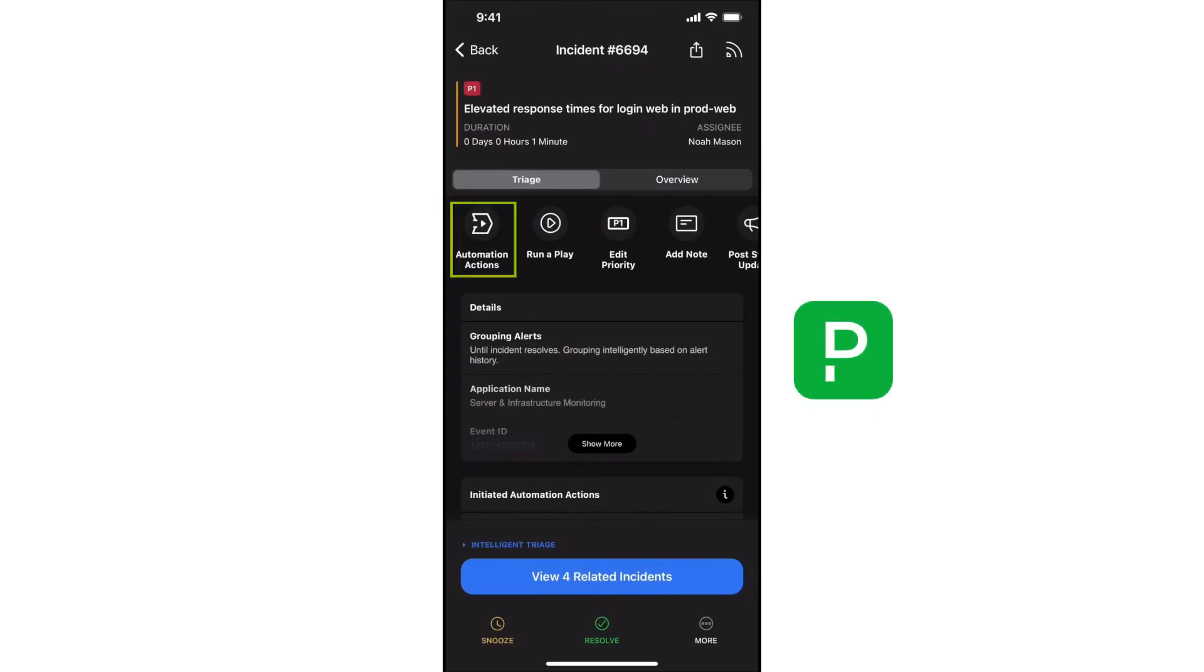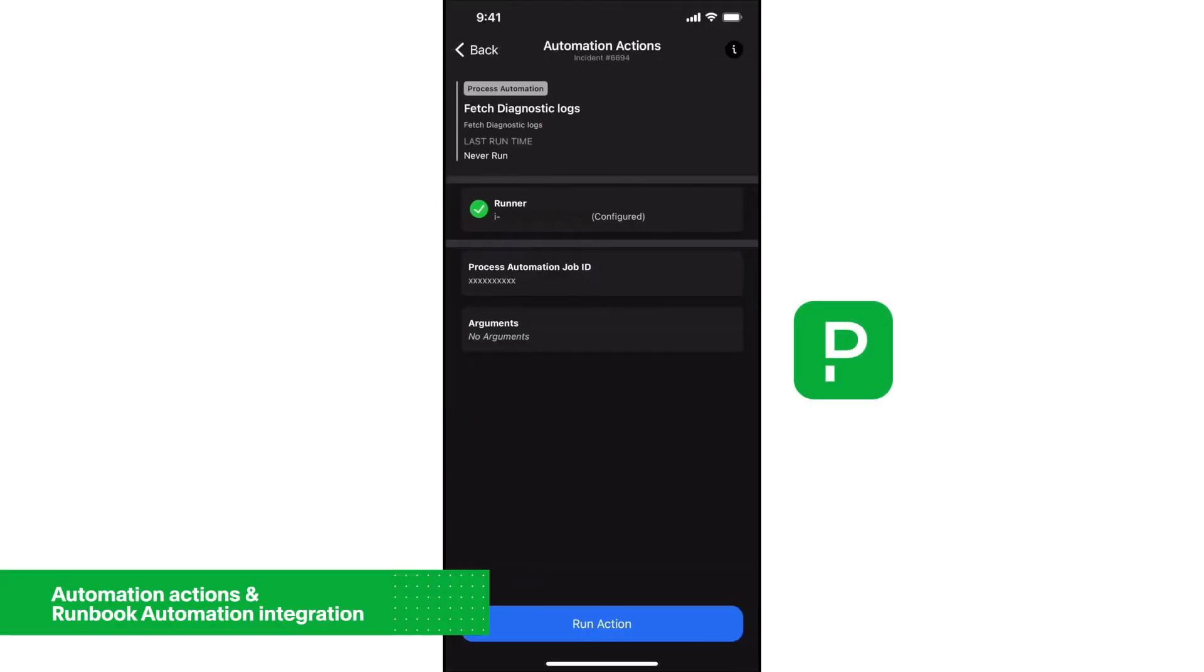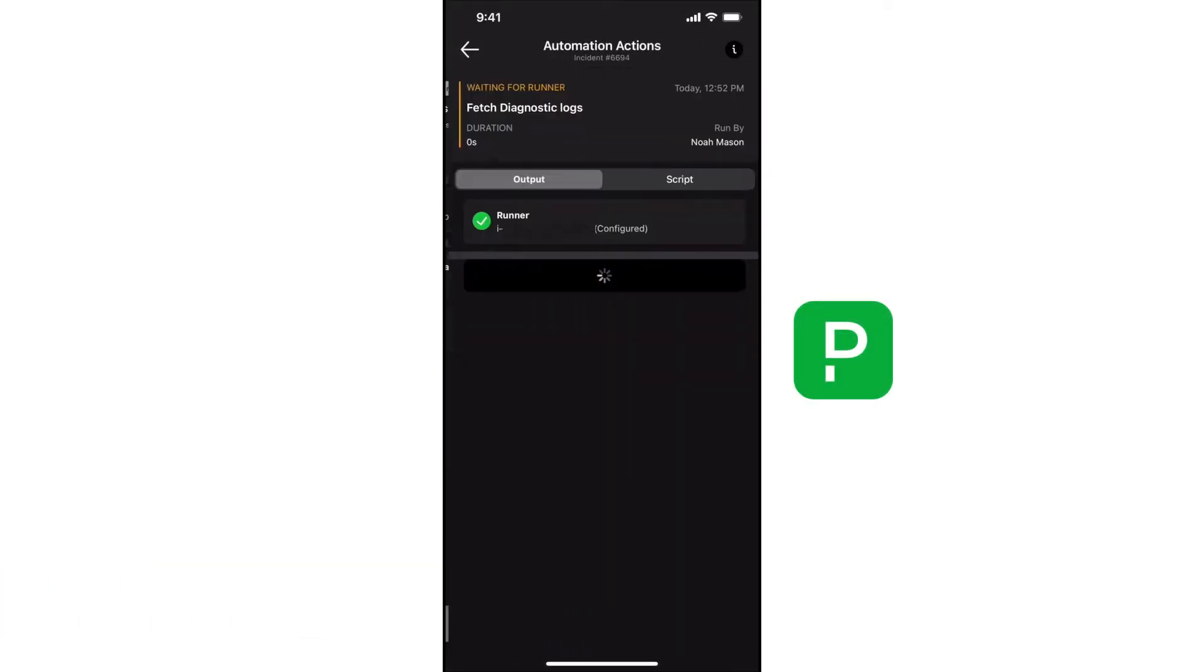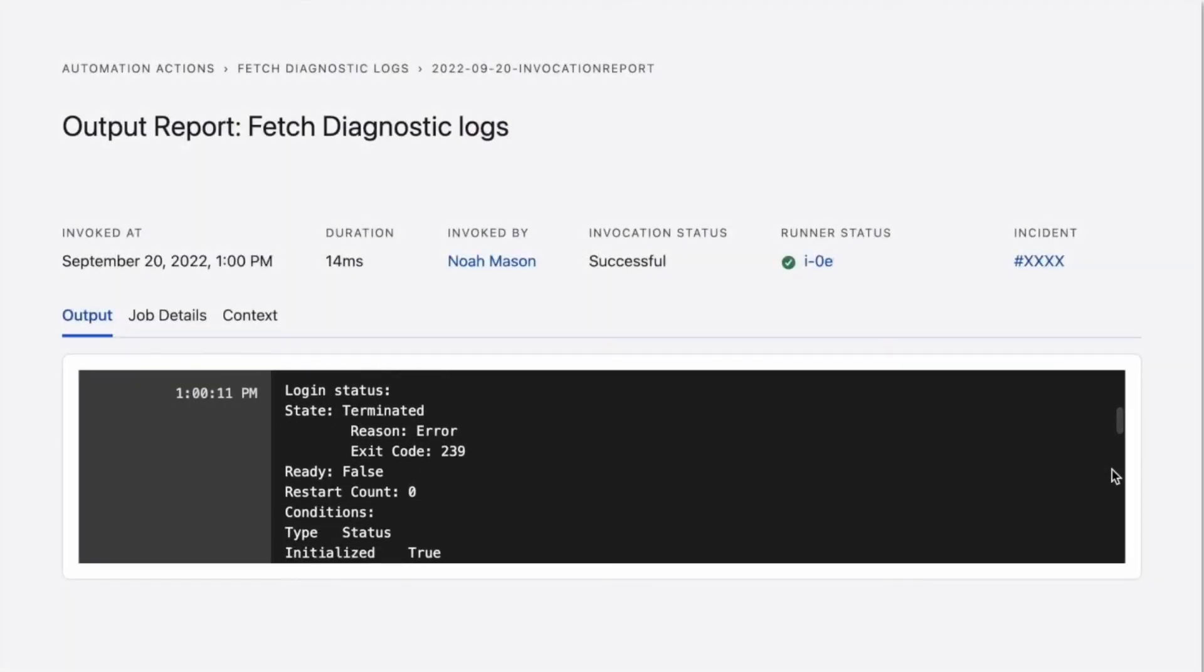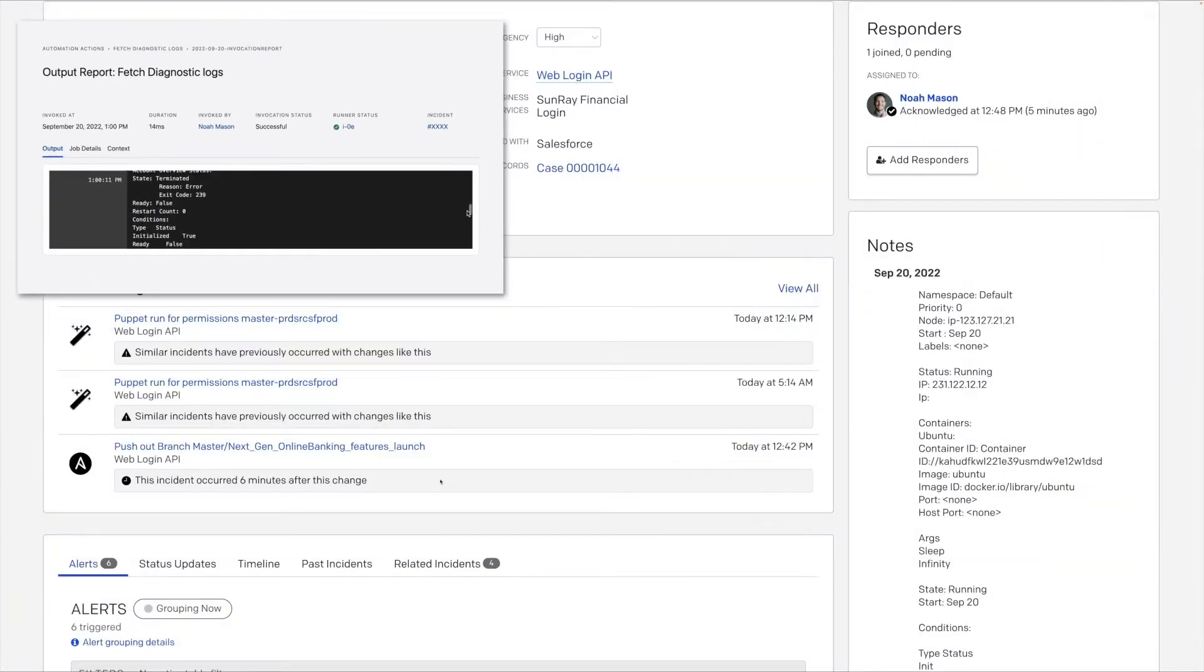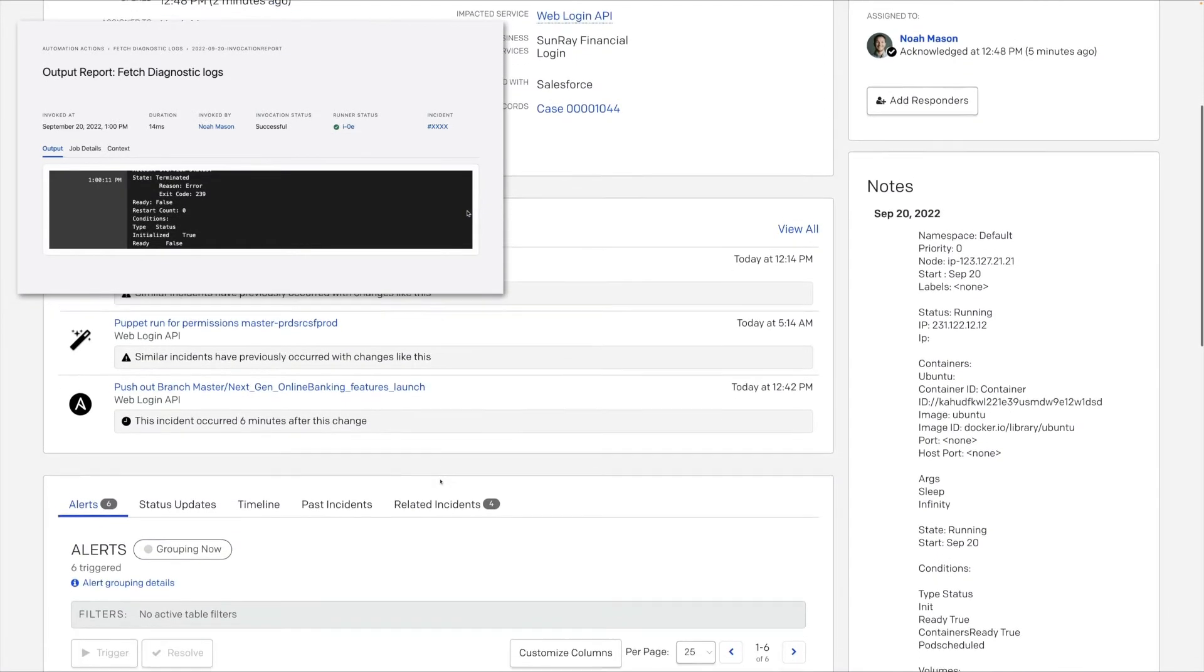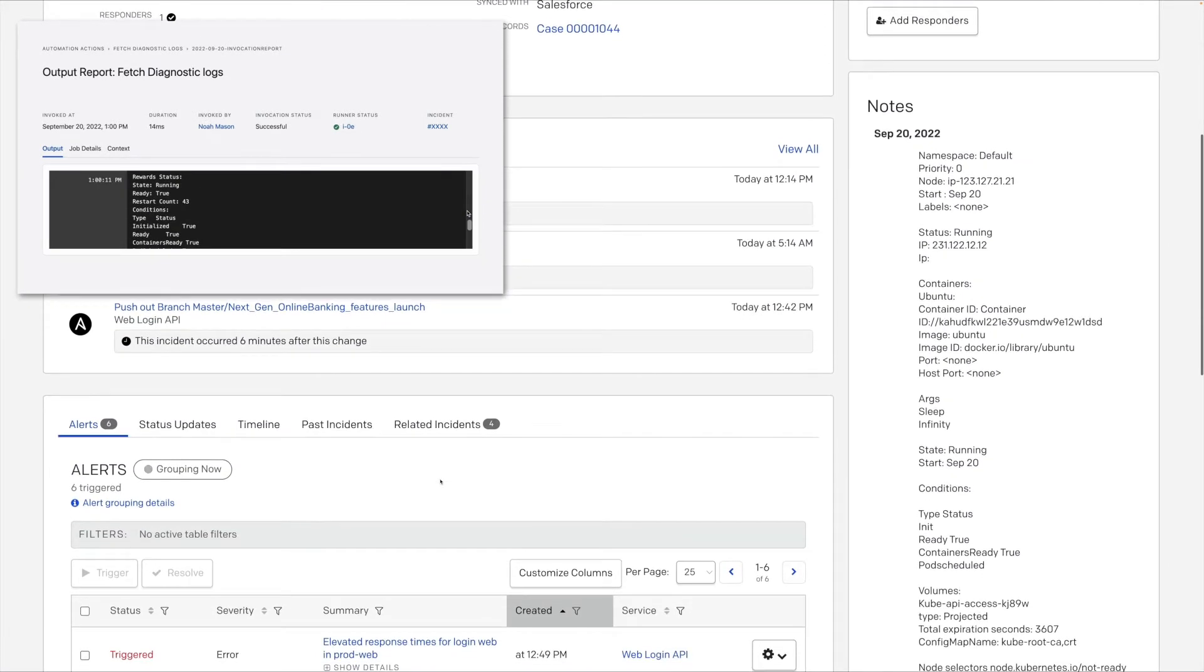Using automation actions and runbook automation, he runs a diagnostic action to pull Kubernetes logs. This used to require an escalation to a specialist for access to restricted infrastructure. But now it's a streamlined, automated task that is preset, pre-approved, and takes Noah no time at all.